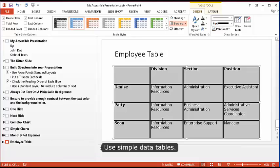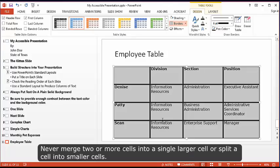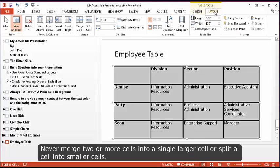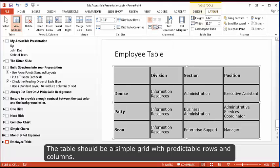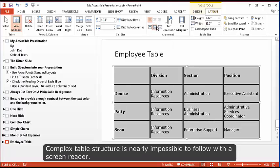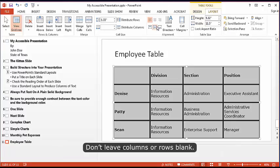Use simple data tables. Never merge two or more cells into a single larger cell or split a cell into smaller cells. The table should be a simple grid with predictable rows and columns. Complex table structure is nearly impossible to follow with a screen reader. Don't leave columns or rows blank.